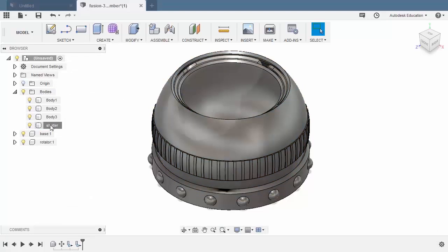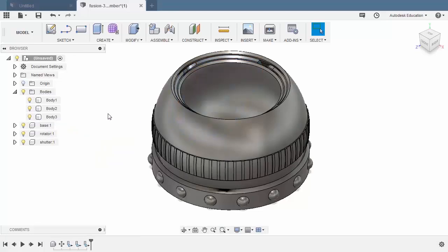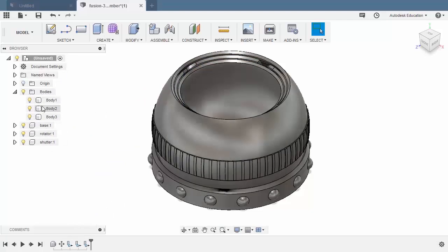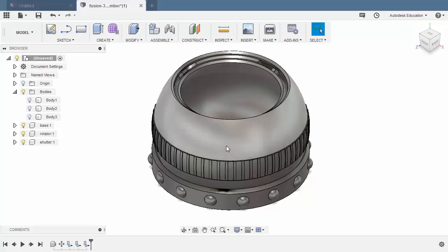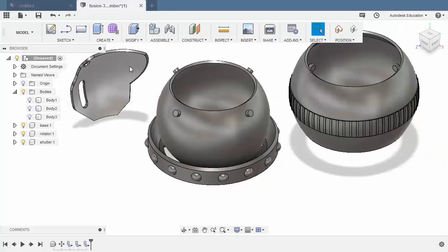And finally, selecting shutter, right-click, create components from bodies. Now, these three bodies are just instances of our shutter. So let's leave these three bodies behind by turning their visibility off. Let's arrange our component — let's move our rotator here and our shutter here.